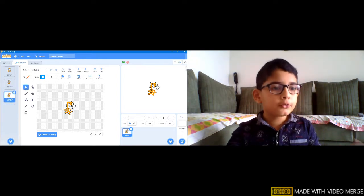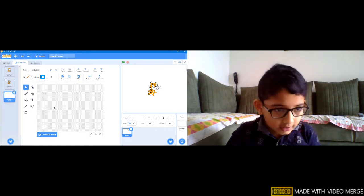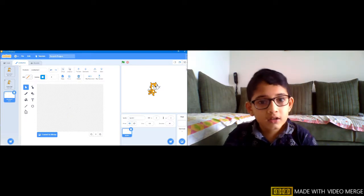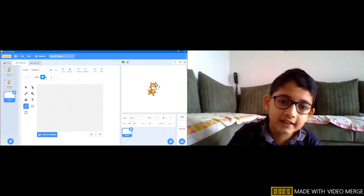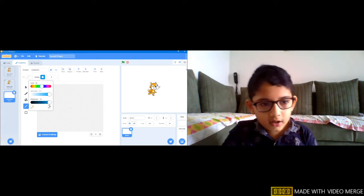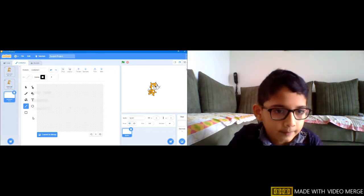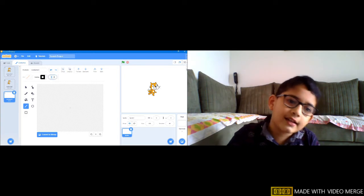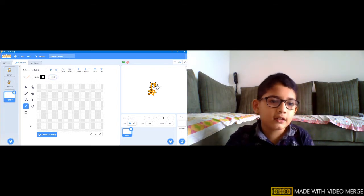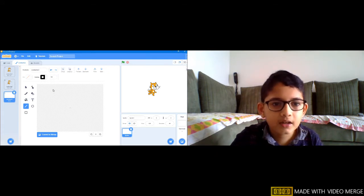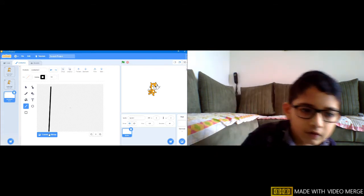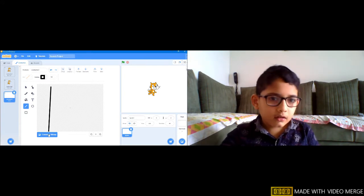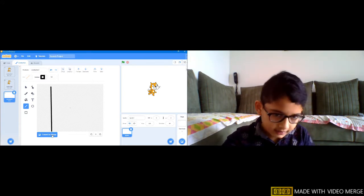Now let's start. First we will delete this character, we don't need the character. Then we are going to take the line, change the outline color to brightness 0, meaning the black color will come. Let's take the number 14 for the size of the line.